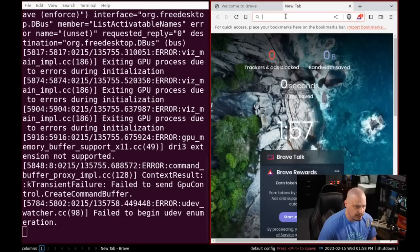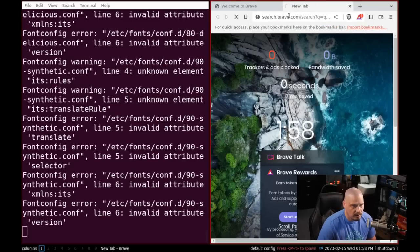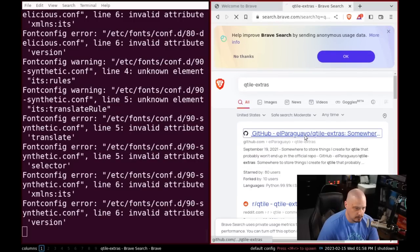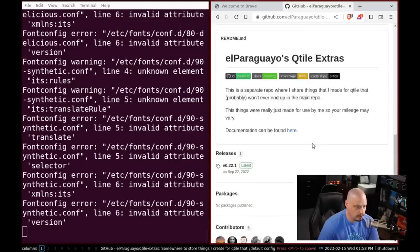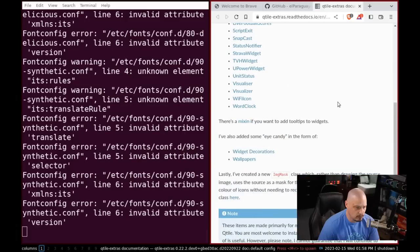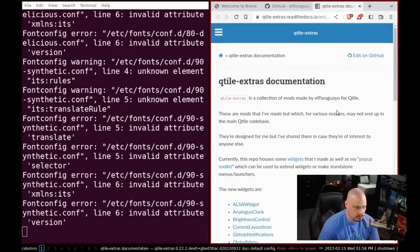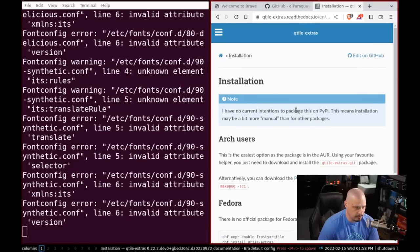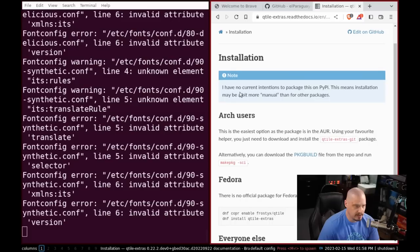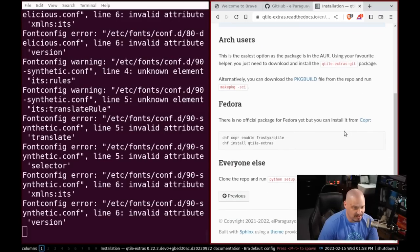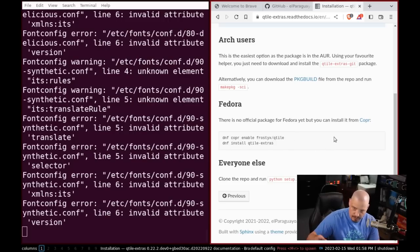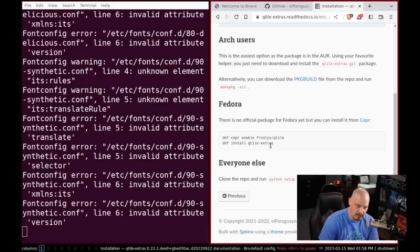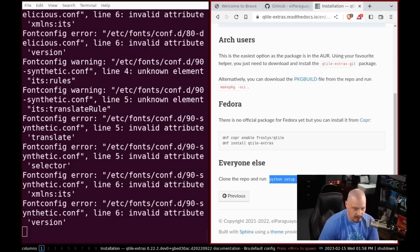Let me do a search here. So if I did a search for qtile-extras and go to their GitHub, let's view the code. Documentation can be found here. Open that in a new tab. So it is in the AUR qtile-extras. Fedora also has it packaged if you use copper. Everyone else has to install it by git cloning their repository and then running python setup.py install. So let's do that.